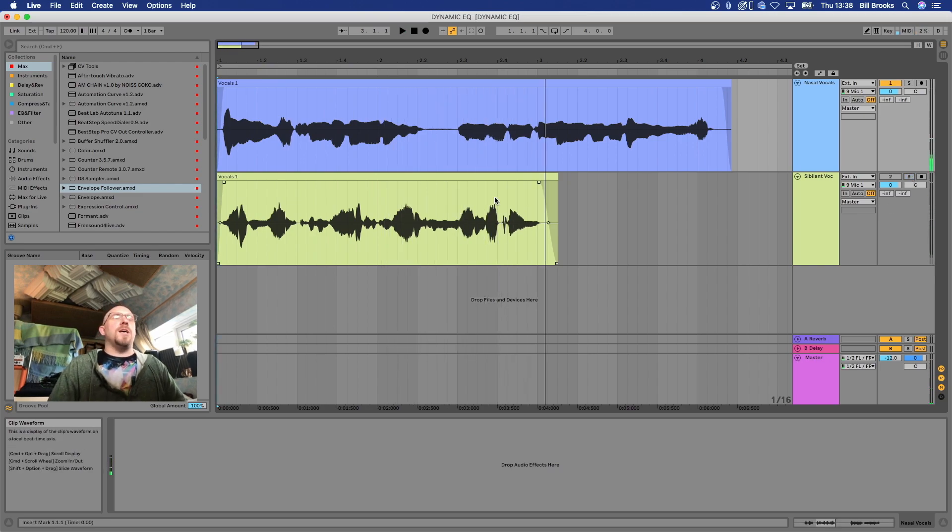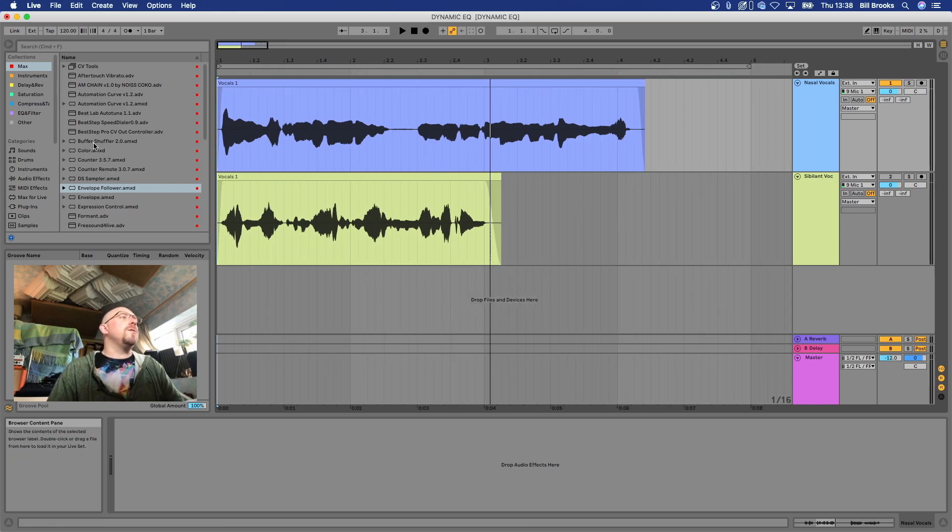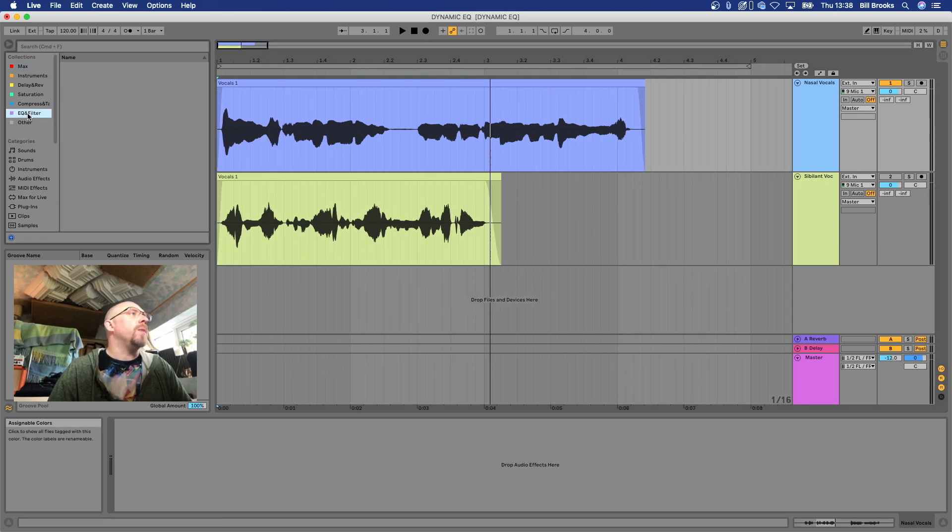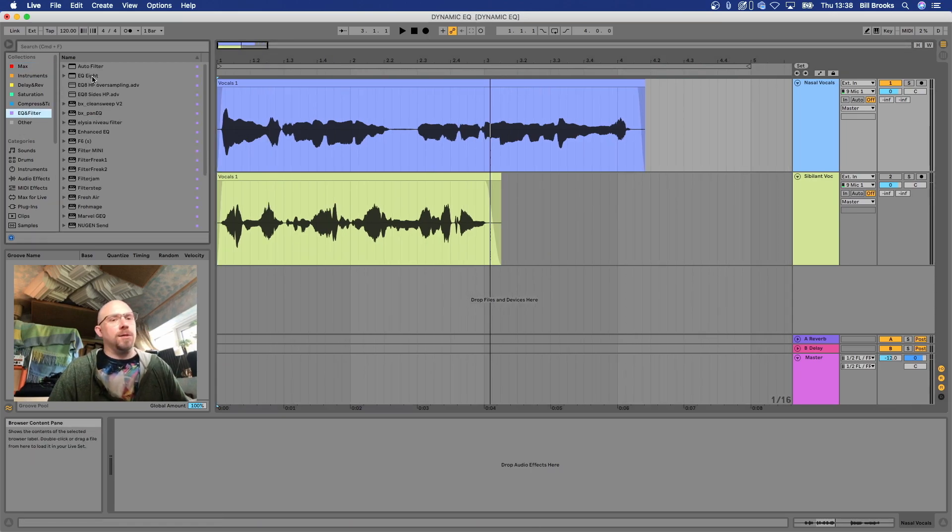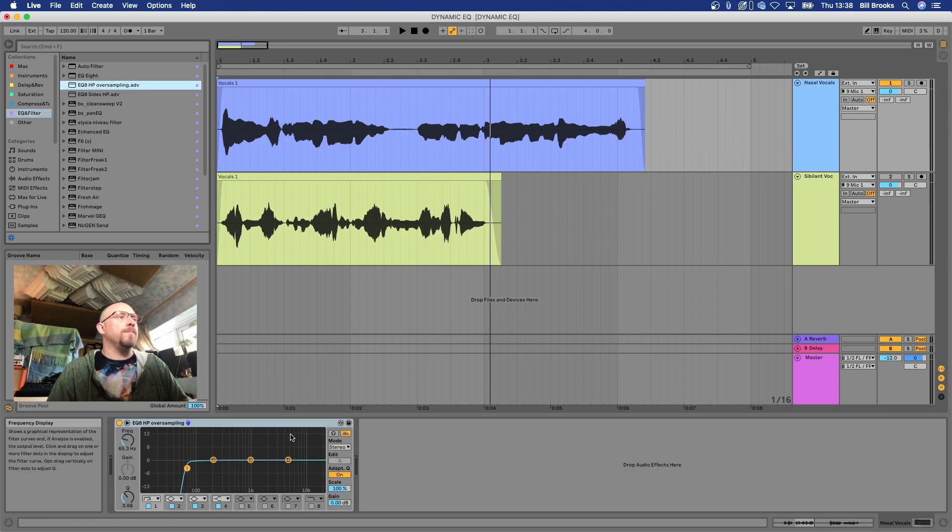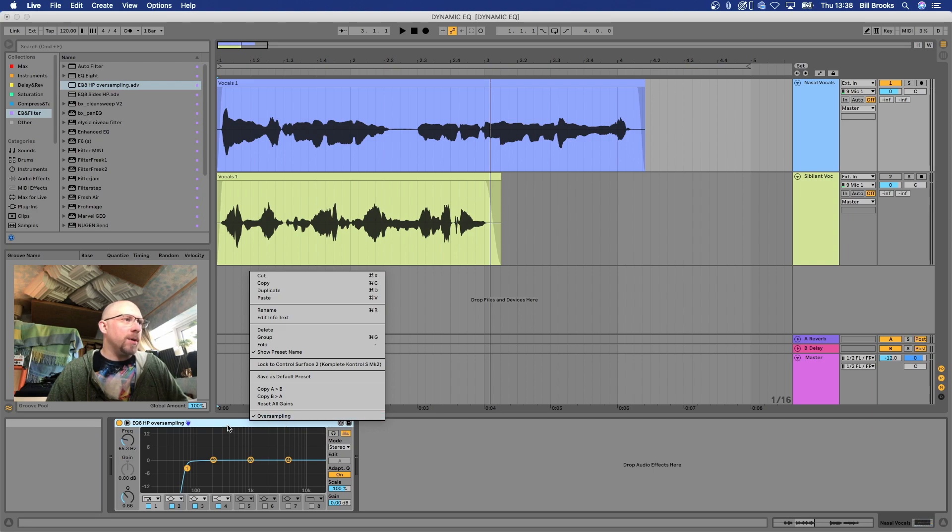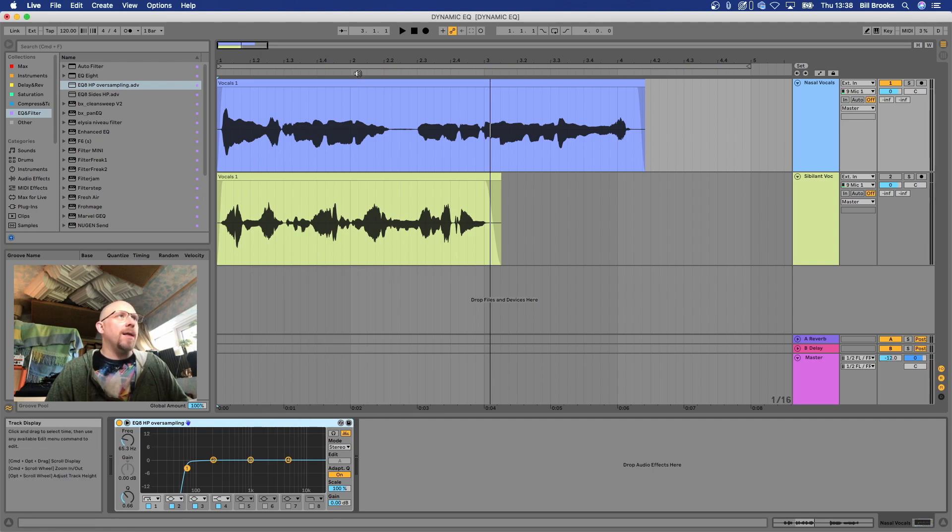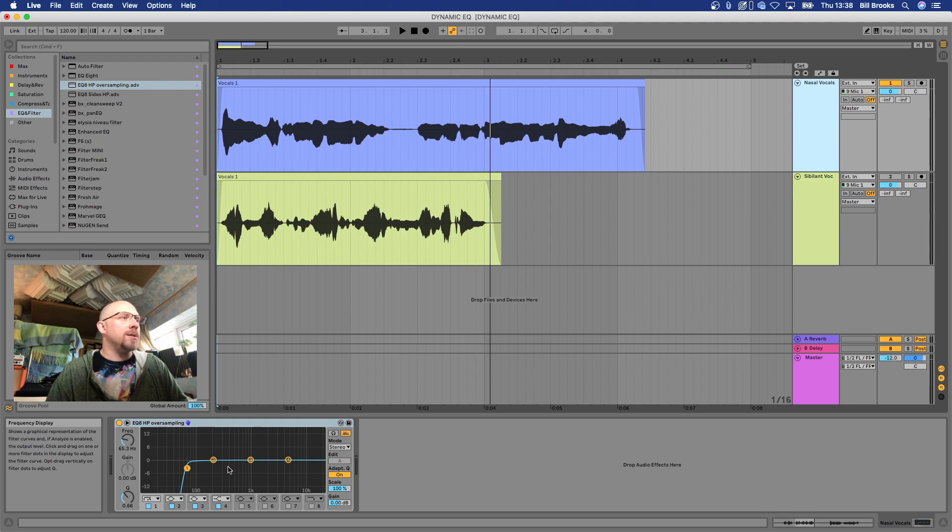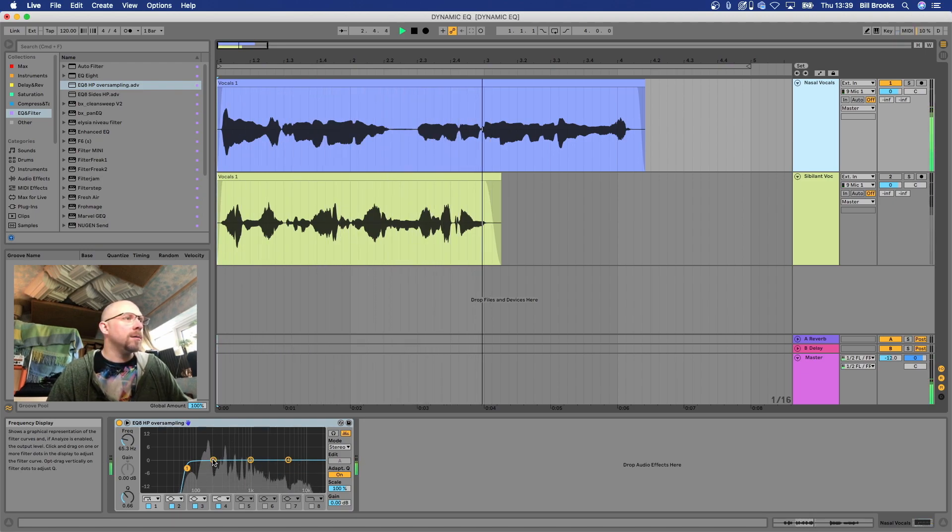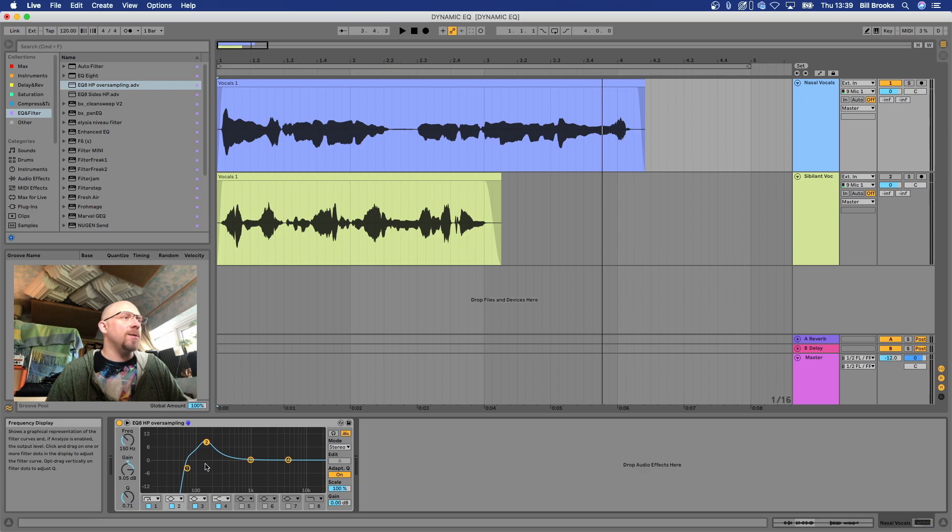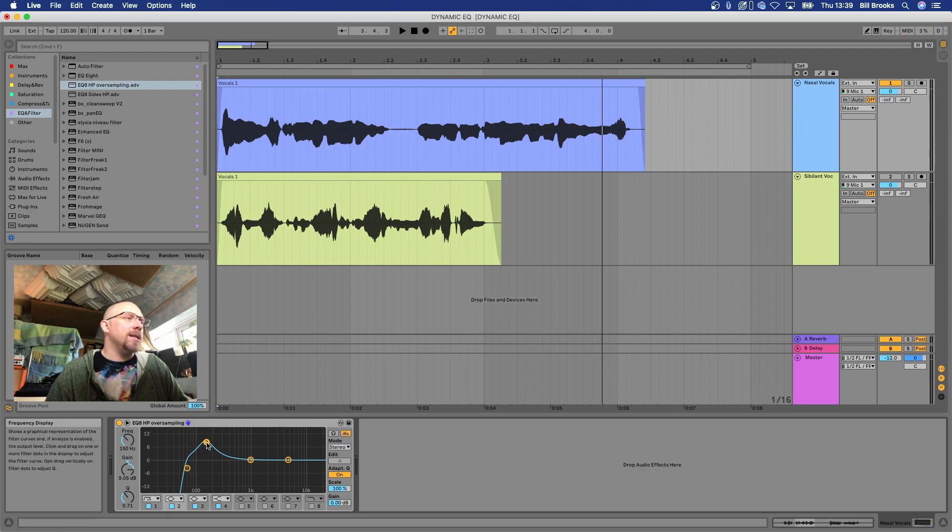We could use EQ for both of these problems. So bring in an EQ, make sure oversampling is turned on as always and then we'll just listen to the nasal. Hello Mr. Nasal. Hello, what's the matter? Have I got a nasally voice? We can see in the EQ the area that is causing nasaliness is here.